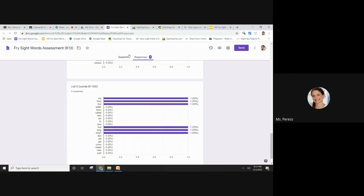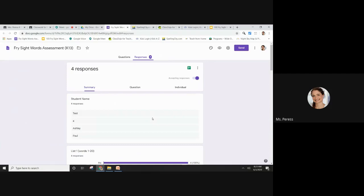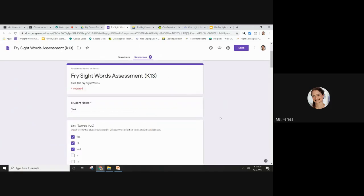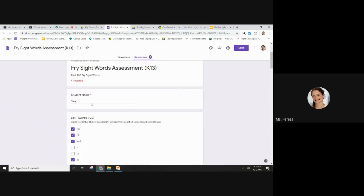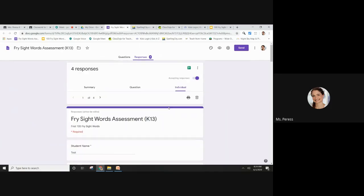I can also look at each student's data individually. So let's say I wanted to look at Ashley's, I'm going to scroll through and find Ashley's name.